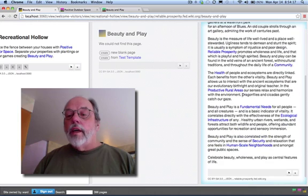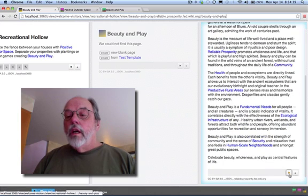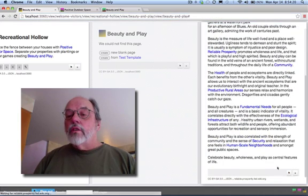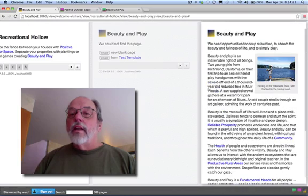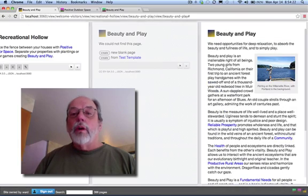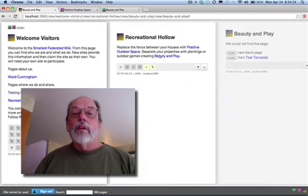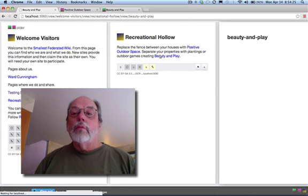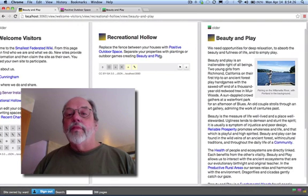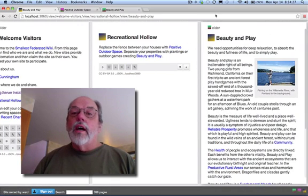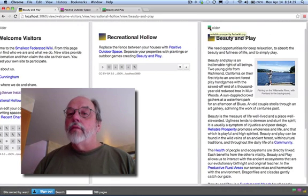I can make that mine by just clicking that. That just makes it part of my site. Now, when I come over here and click Beauty and Play, there it is. Again, I never forget where it came from.